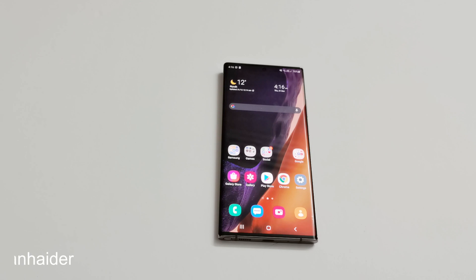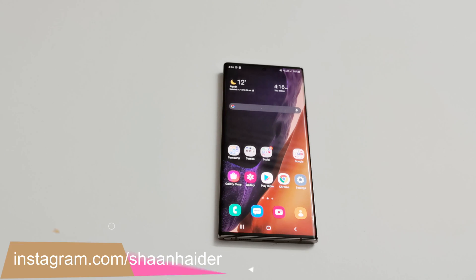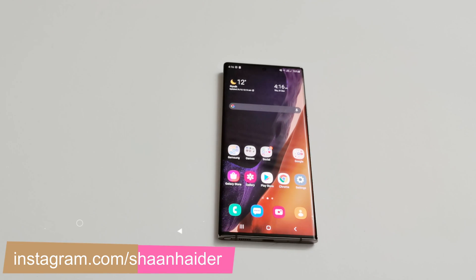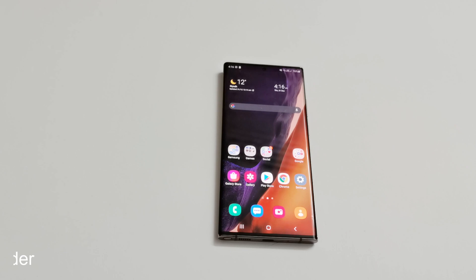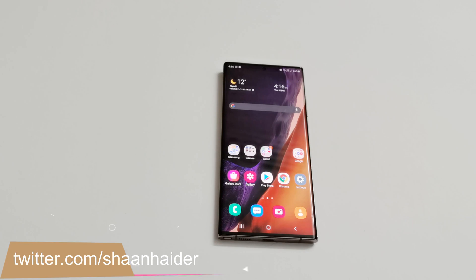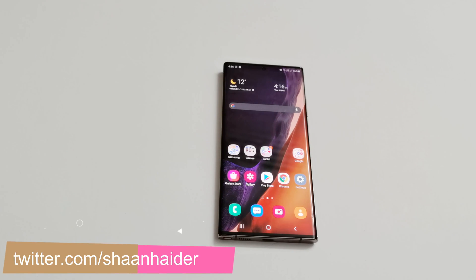The final and stable version of Android 11 and One UI 3.0 is finally available for Samsung Galaxy Note 20 Ultra. It brings lots of new features to the device. Here's how to update your Samsung Galaxy Note 20 Ultra to Android 11.